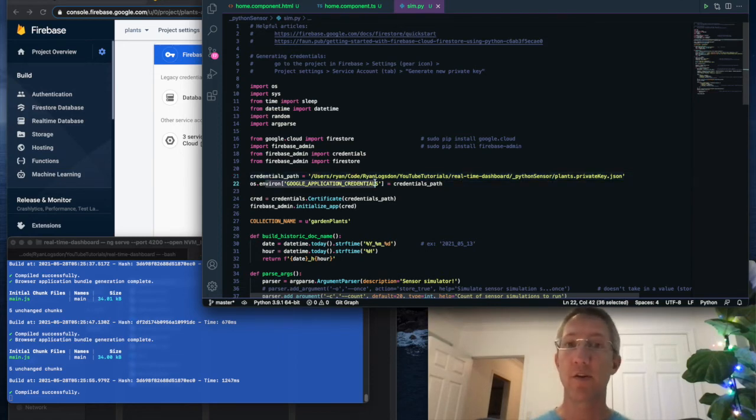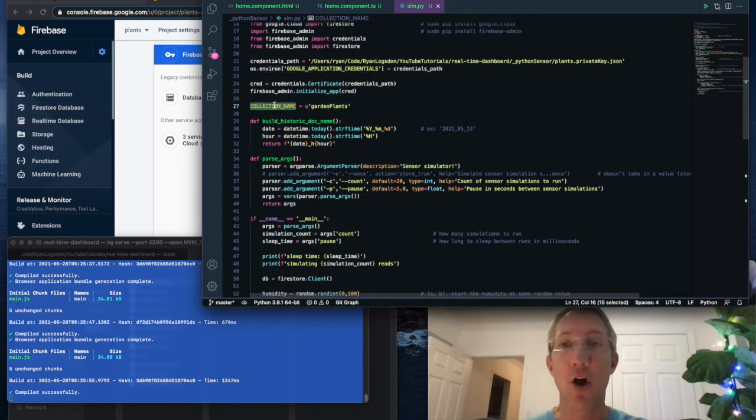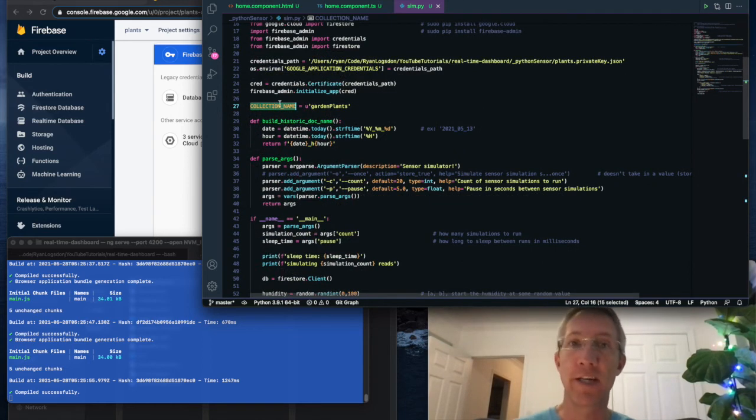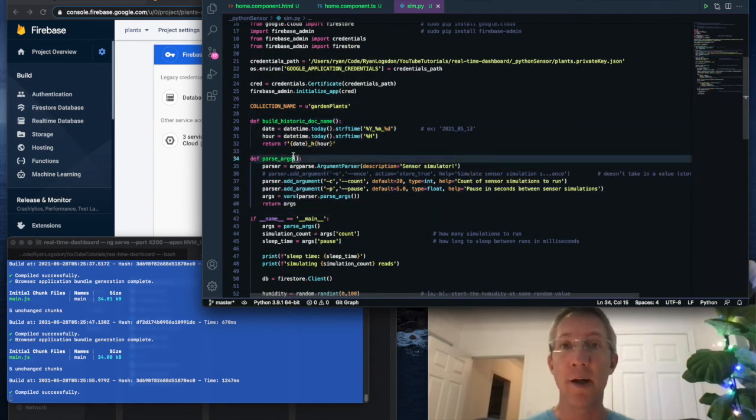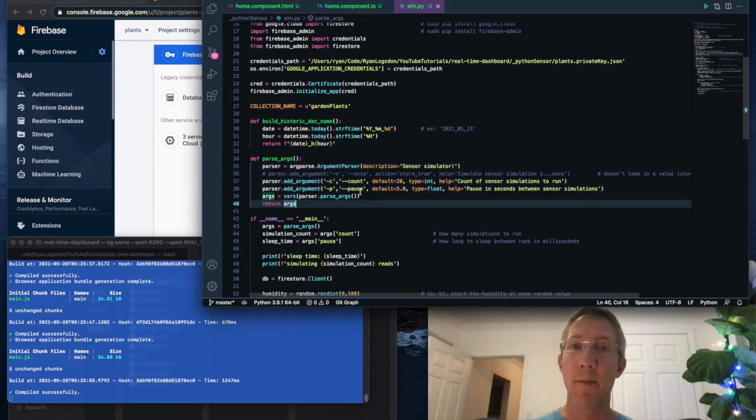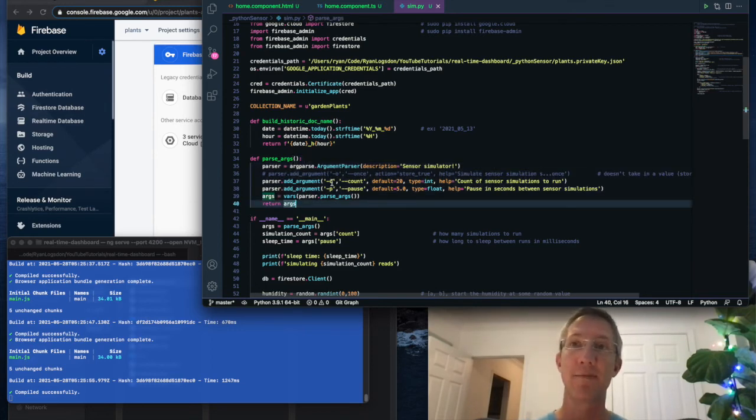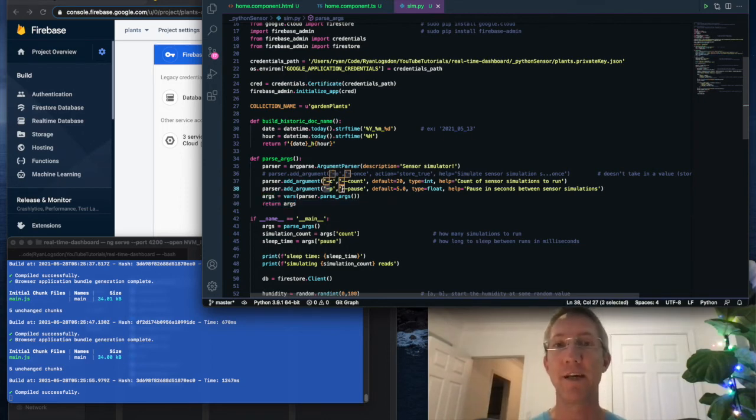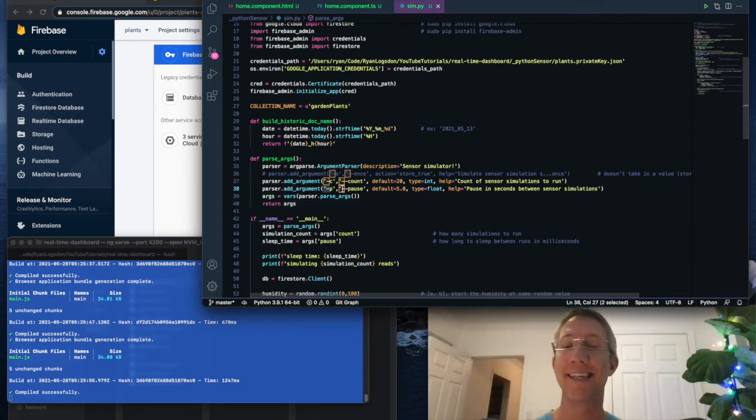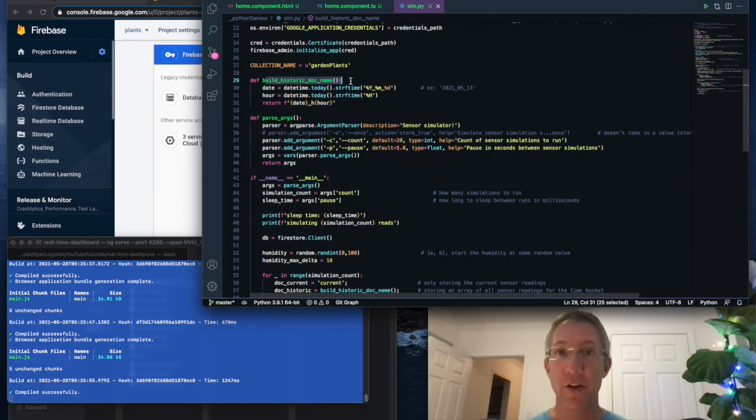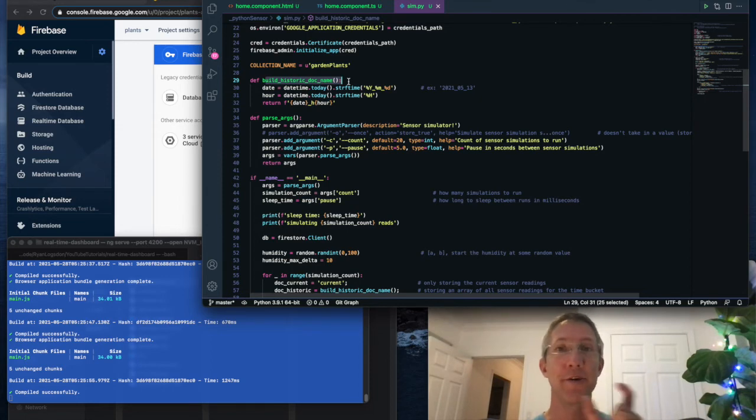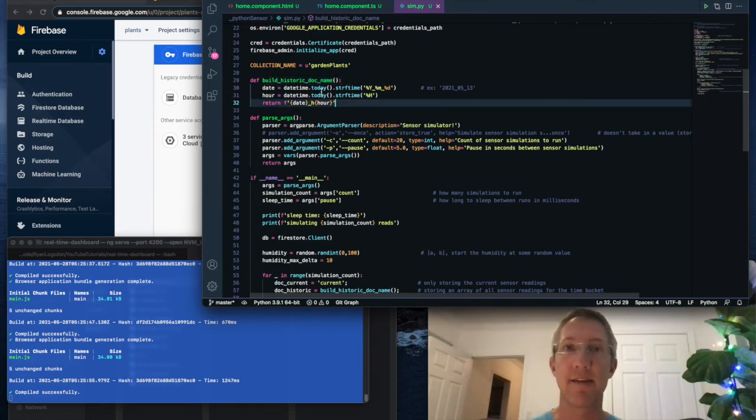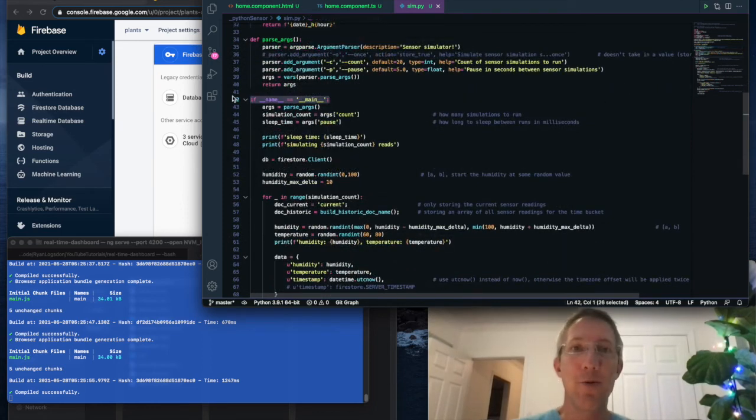After this, I've hard coded the collection name garden plants. And I have two helper functions. One is for my arguments. I have a dash C for how many times I'd like to write to the database. And I have a dash P for how long I want to pause in seconds between all of the writes. The next bit, build the historical doc name. So my historical docs are year, month, day, hour. And this is going to create that doc name for us.